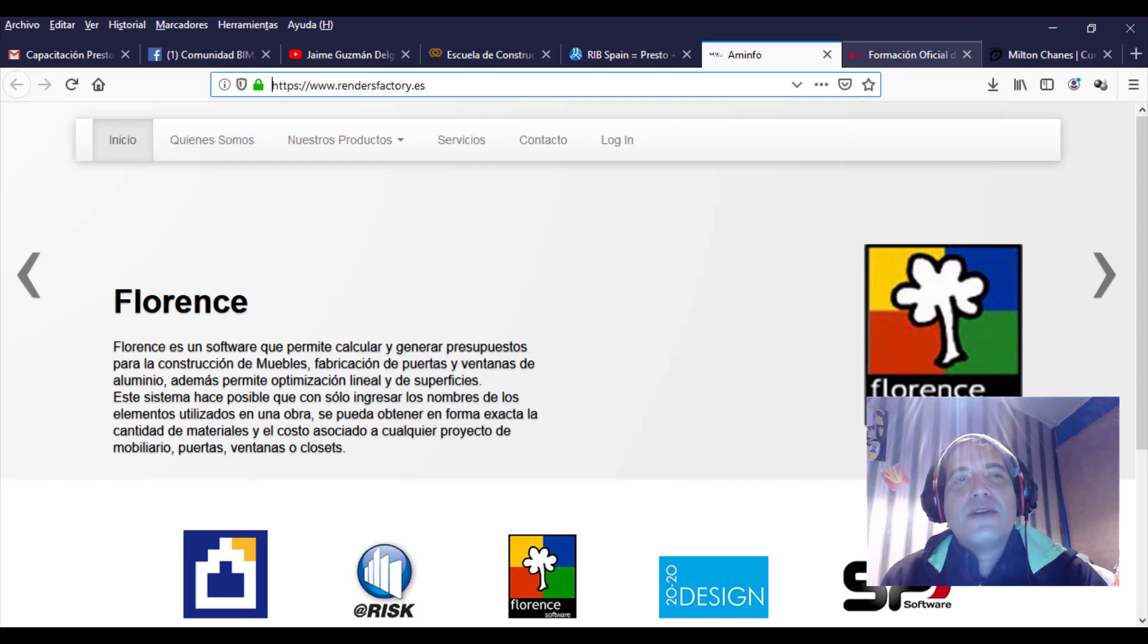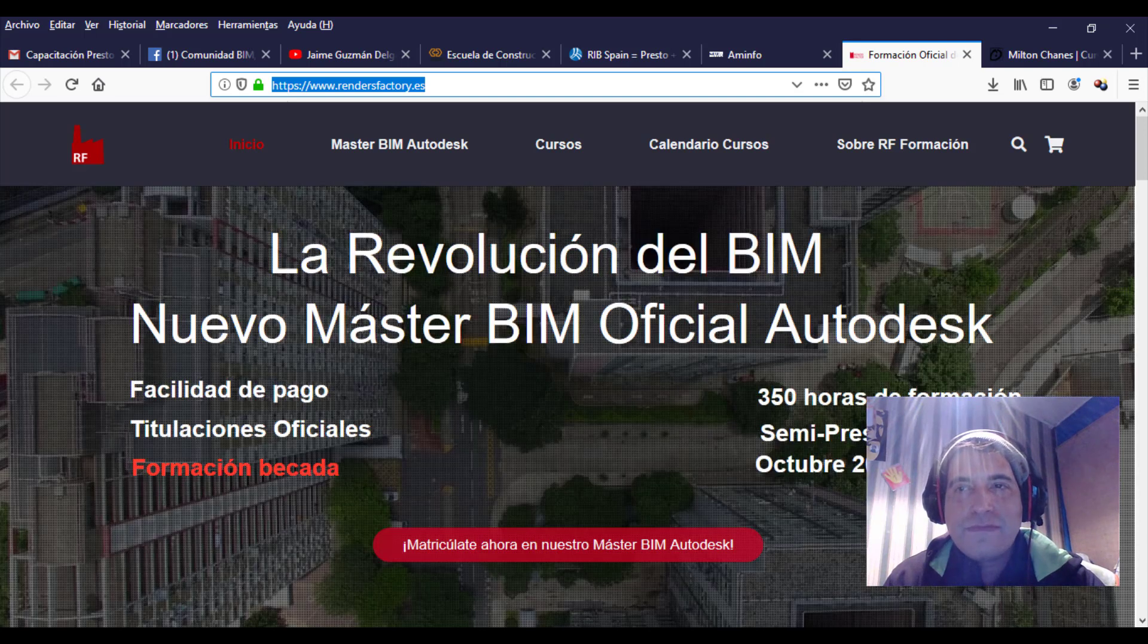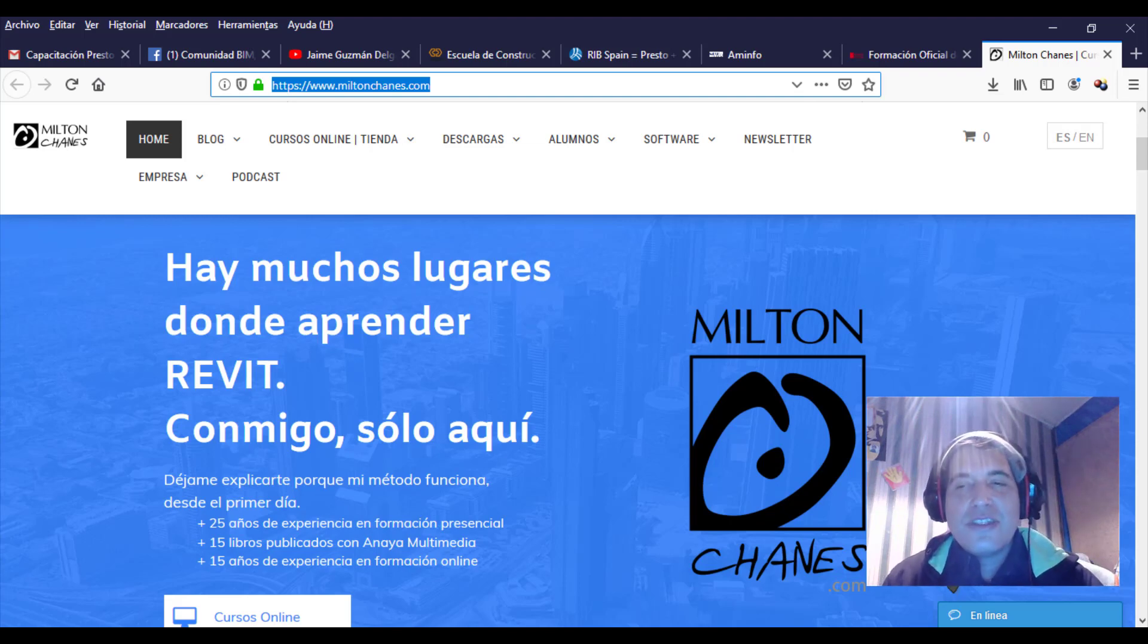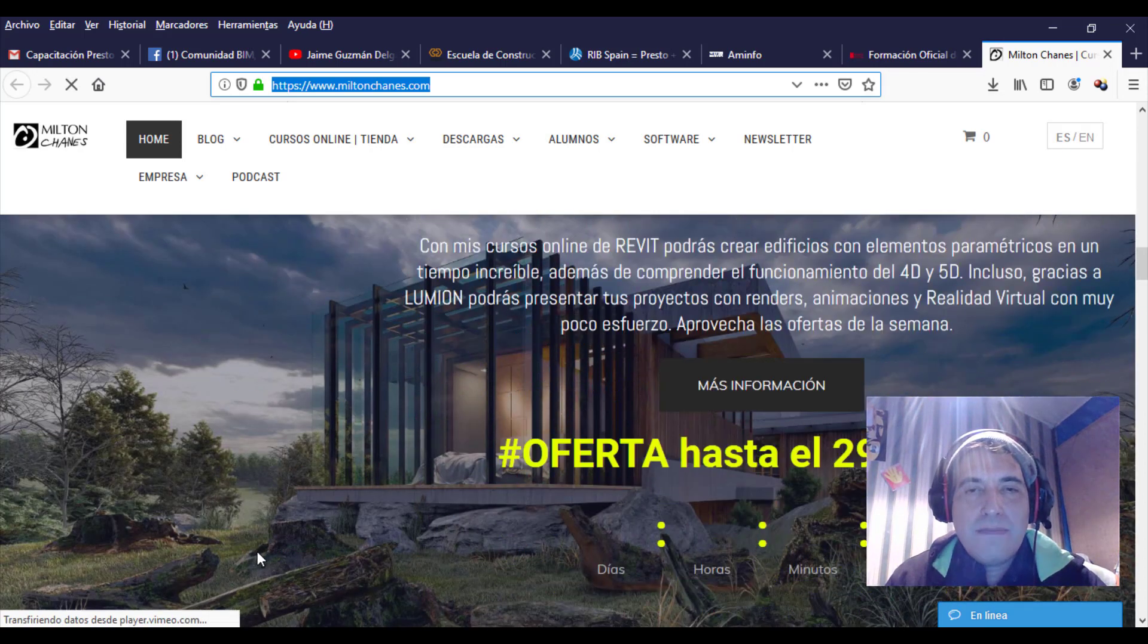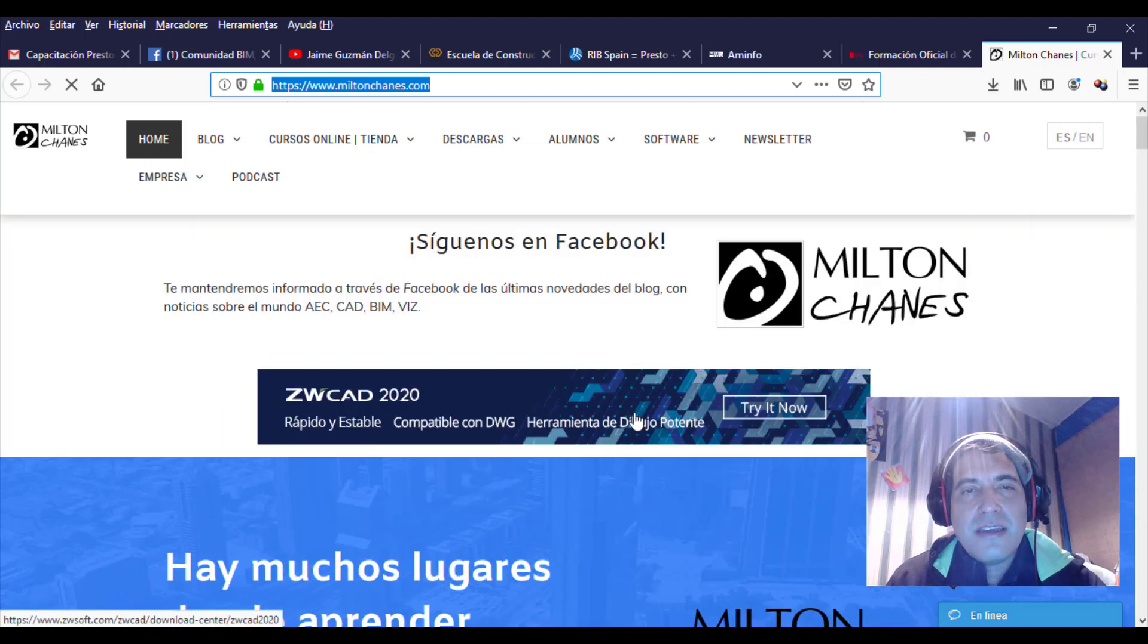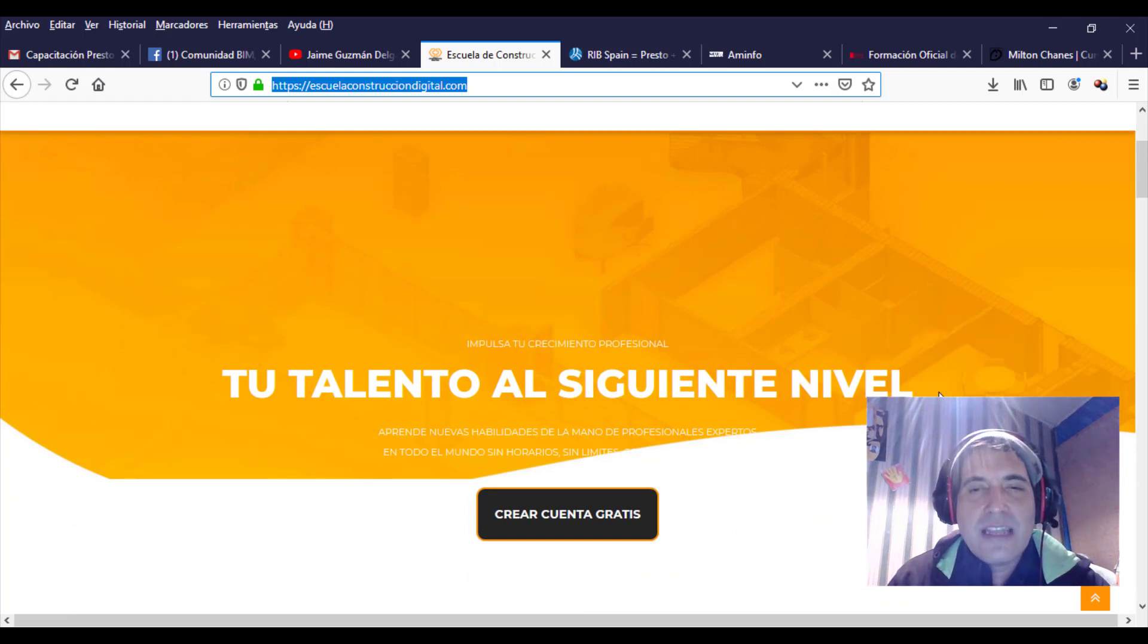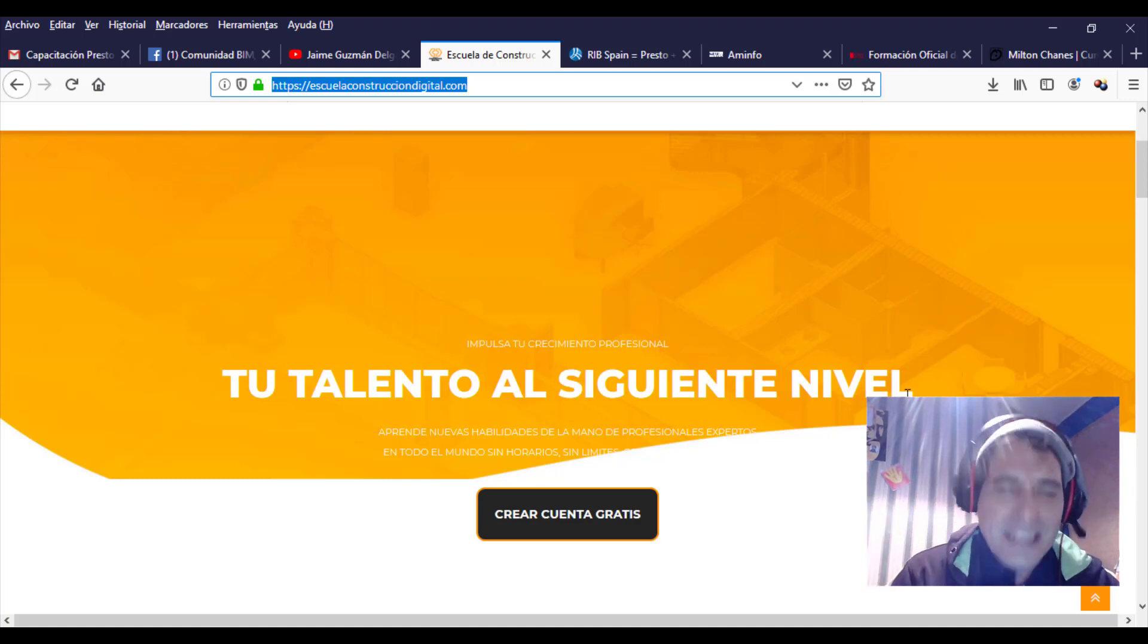También se nos suma Render Factory en España, la revolución de BIM con sus cursos Master BIM con Carlos Varela. Un cordial saludo a Milton Chang de Uruguay también. De todas formas, mi partner oficial es Escuela de Construcción Digital con Cristian Cabrera. Nos veremos ahora sí en la siguiente pestaña.